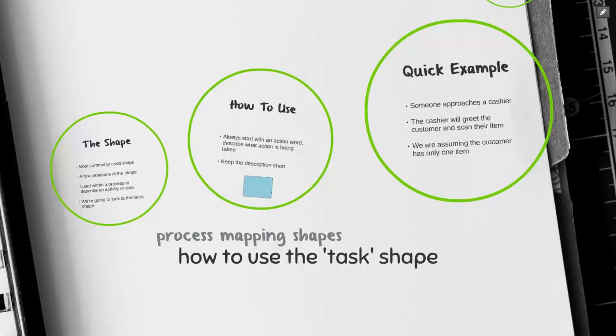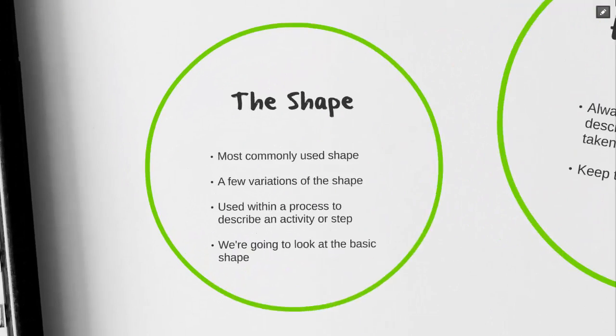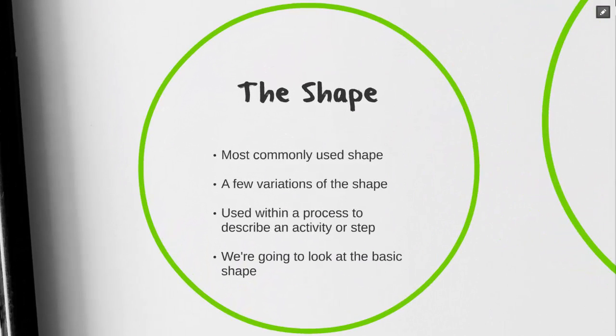Welcome to How to Use the Task Shape. The task shape is the most commonly used shape when process mapping. There are a few variations of this shape that could be used. We're going to be looking at the basic shape today. This shape is going to describe the activity or step being taken.